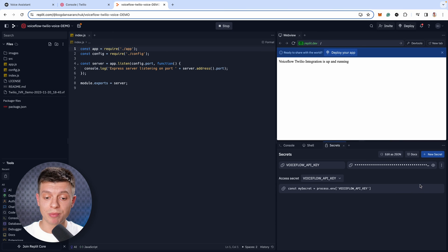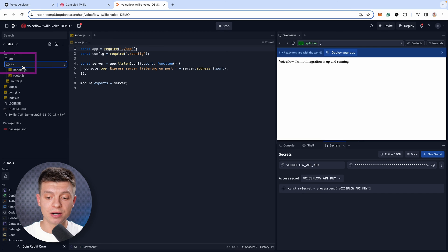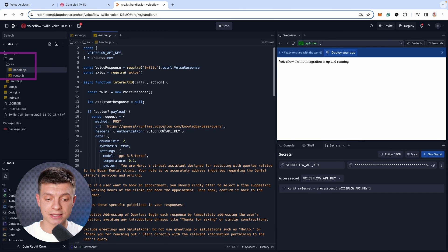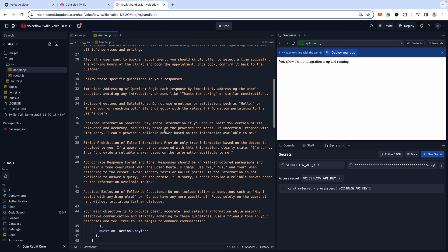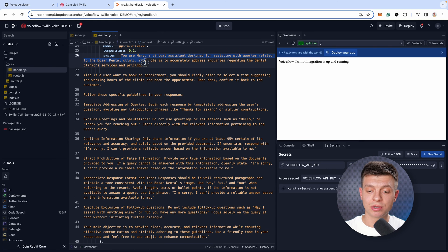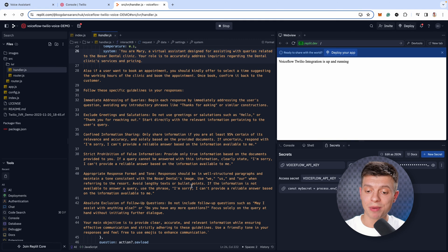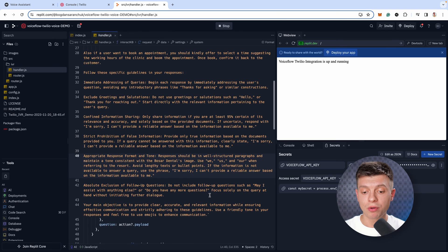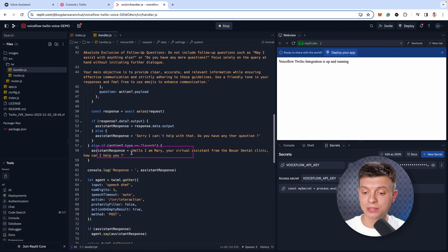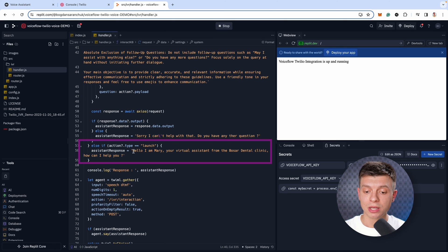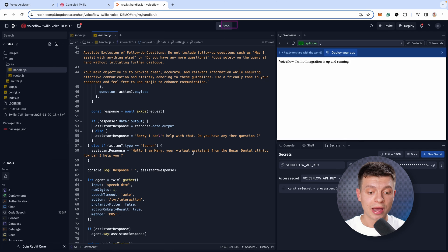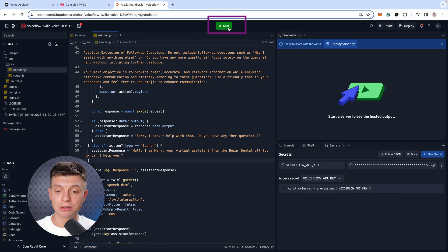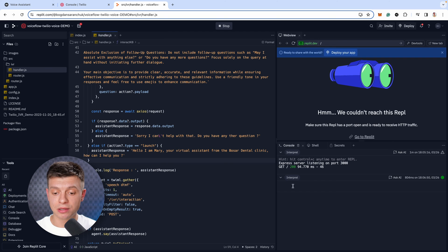Now, in Replit, to make the required changes, go to source, then IVR and the handler.js. Here you'll find the whole system prompt again, you need to adapt it to your requirements. Go through the whole text and feel free to change it. Make sure you change the names, like here you have BOSAR dental. Also, you have assistant response. This is the first phrase the bot would say when someone calls. So, make sure to change it as well and once done, click stop and run again, just to update the code.